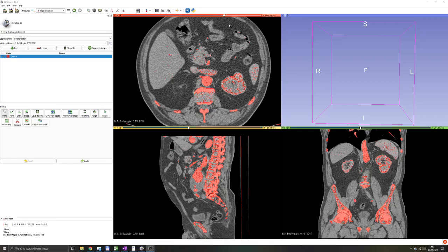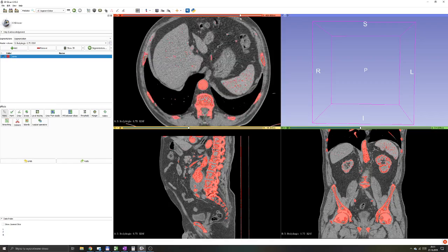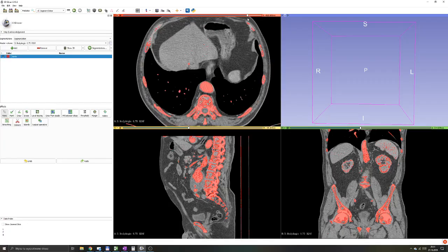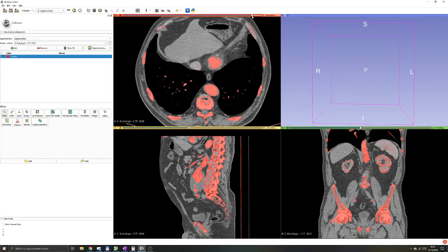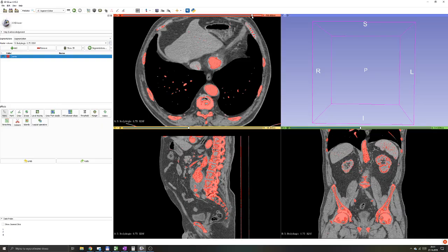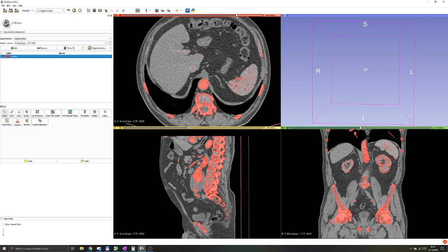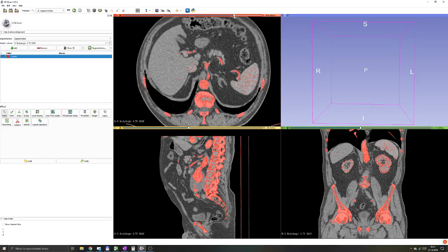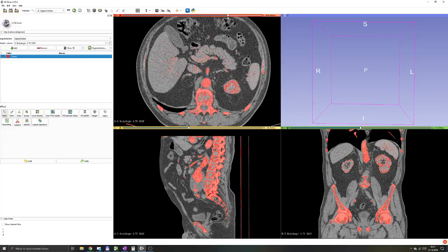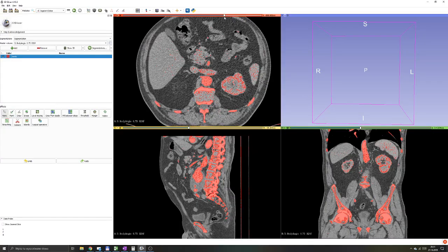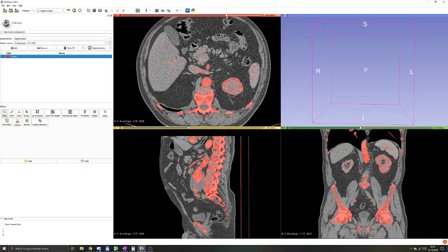In a previous part we have segmented our aorta along with a bunch of other stuff that we are not interested in. In this part we will look into refining tools and more advanced segmenting algorithms that are available in 3D Slicer.